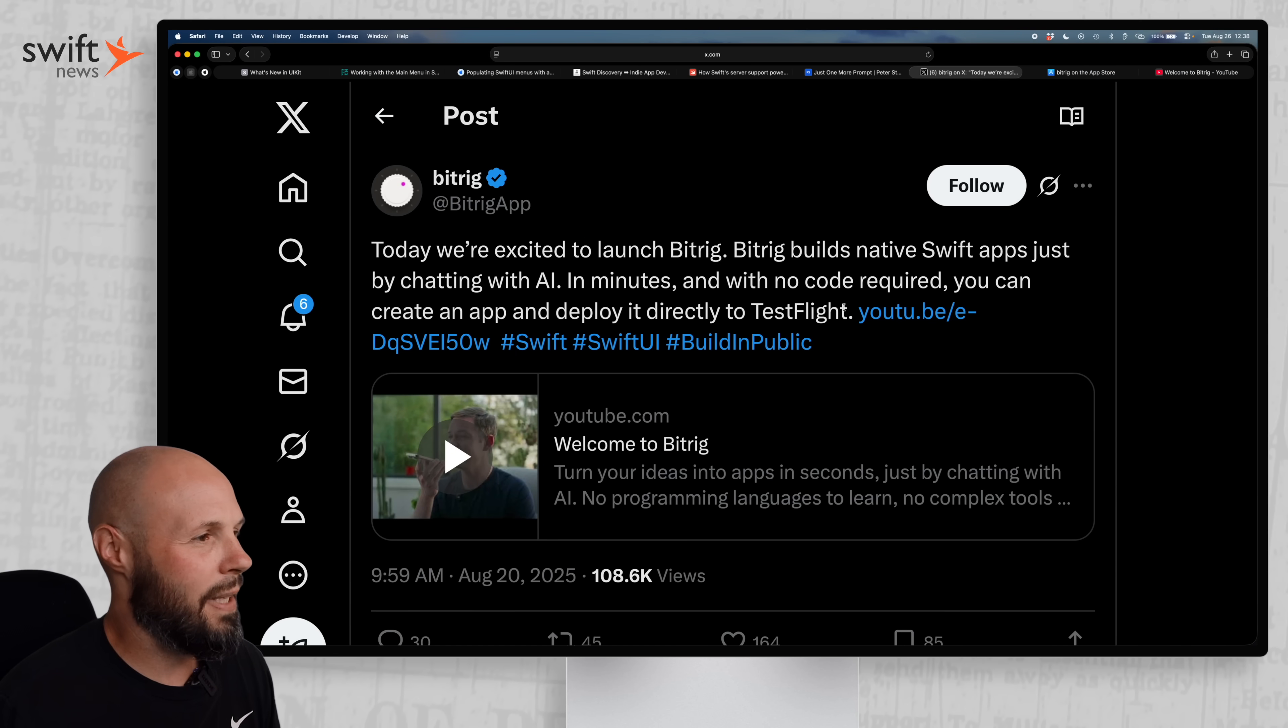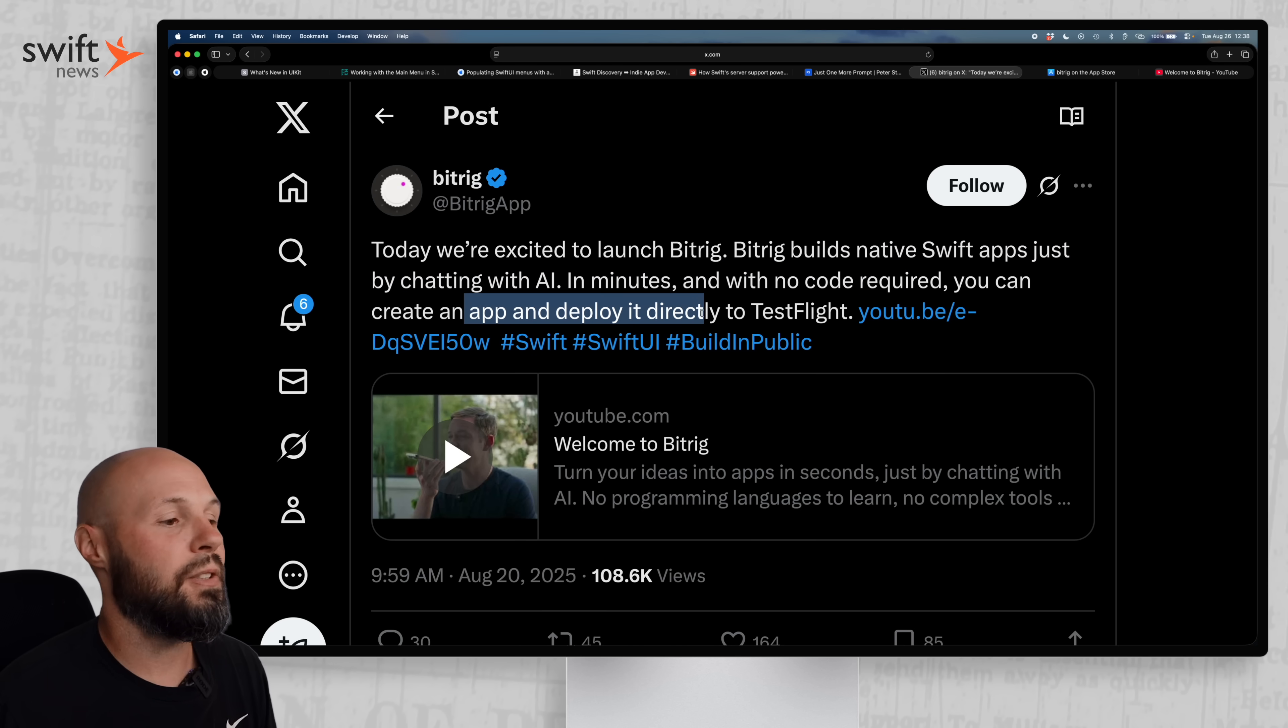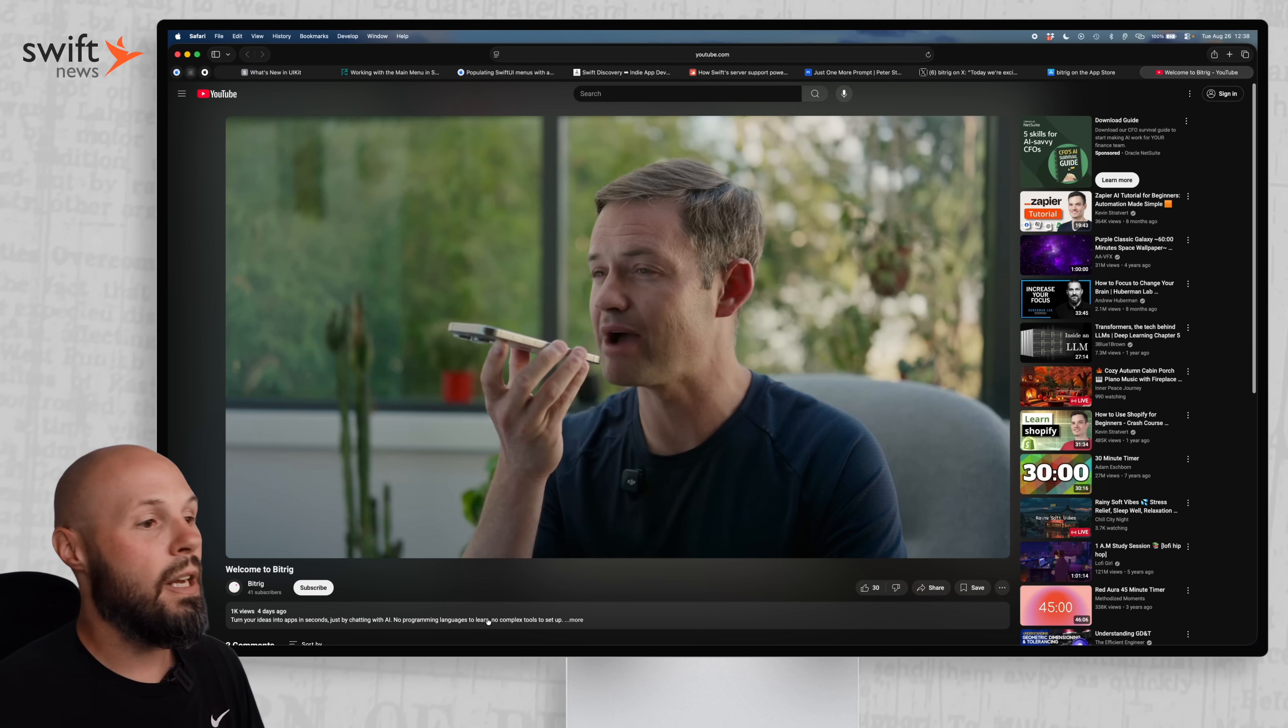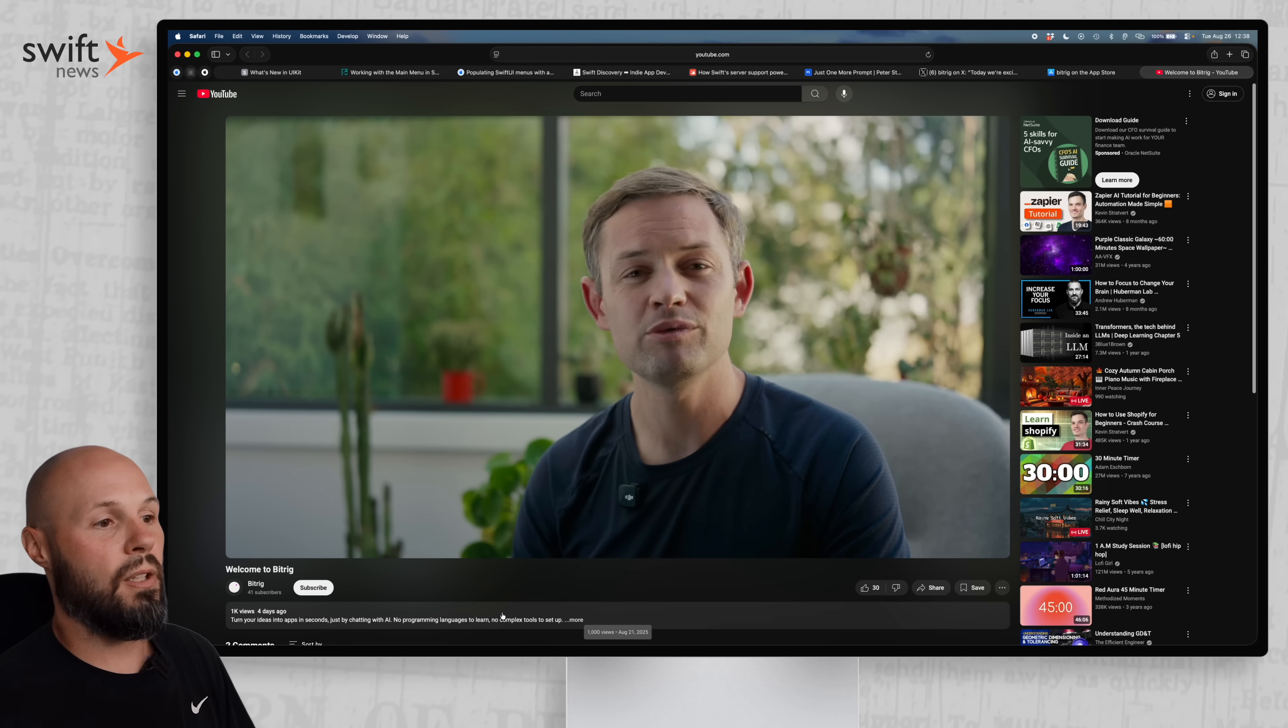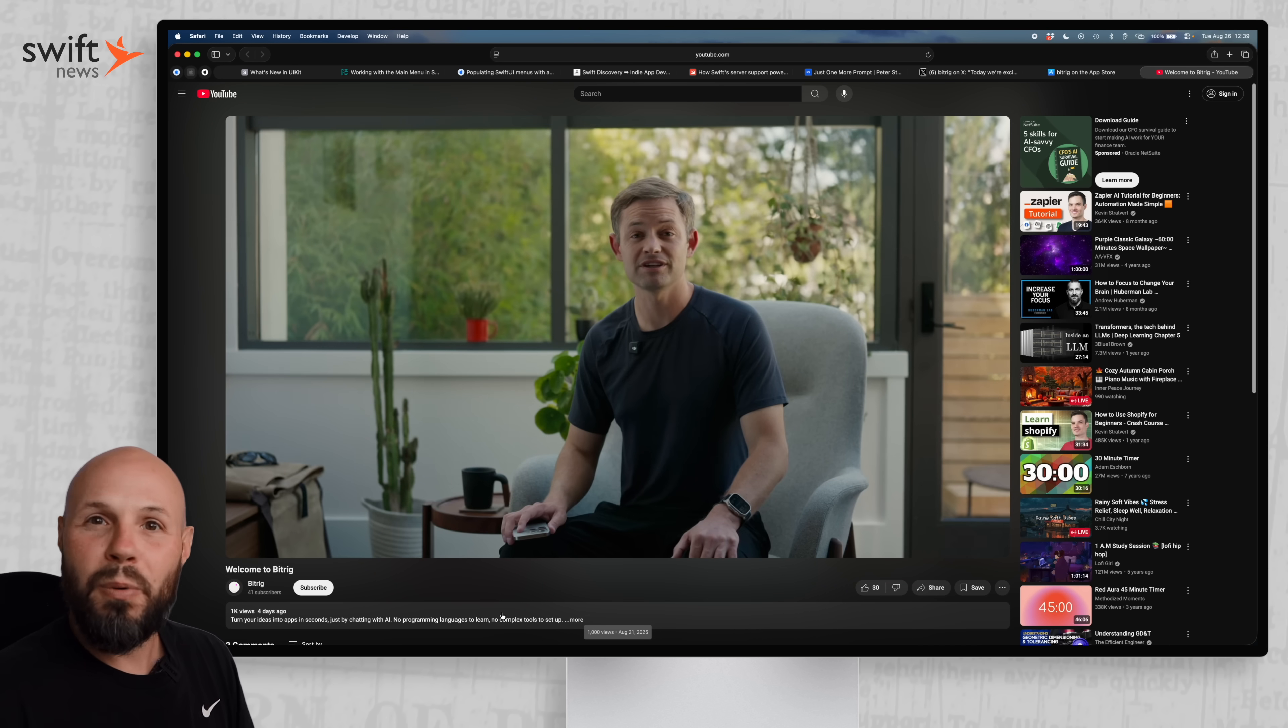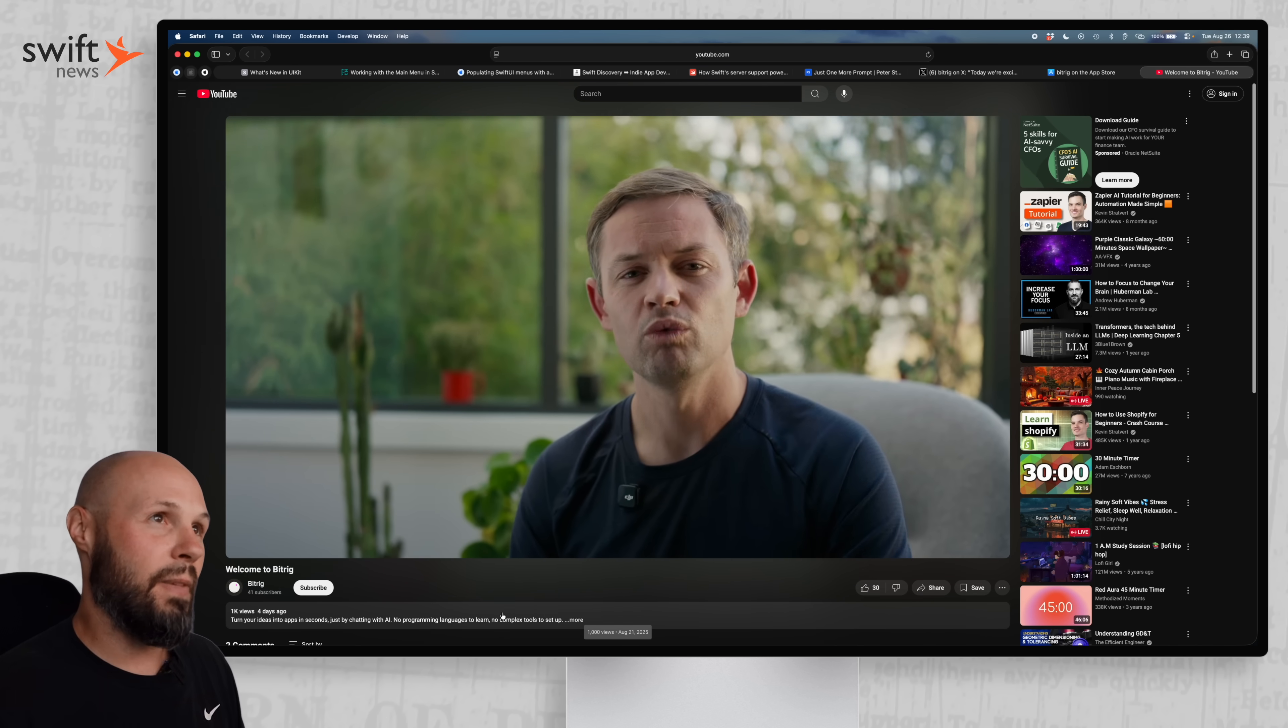And lastly, I wanted to share the BitRig app. It says, today we're excited to launch BitRig. BitRig builds native Swift apps just by chatting with AI, in minutes and with no code required. You can create an app and deploy it directly to TestFlight. And the interesting thing about the people that are making BitRig is they are former SwiftUI team members at Apple. Here's their video. I won't play the audio, but you can see them. They basically talk to it. Obviously, it's dictating your voice, and it will go out and build your app. So the idea of this might not be to necessarily build the next billion dollar app, but maybe simple like one-time use apps, where you don't have to go download an app, you just kind of build it on the fly.